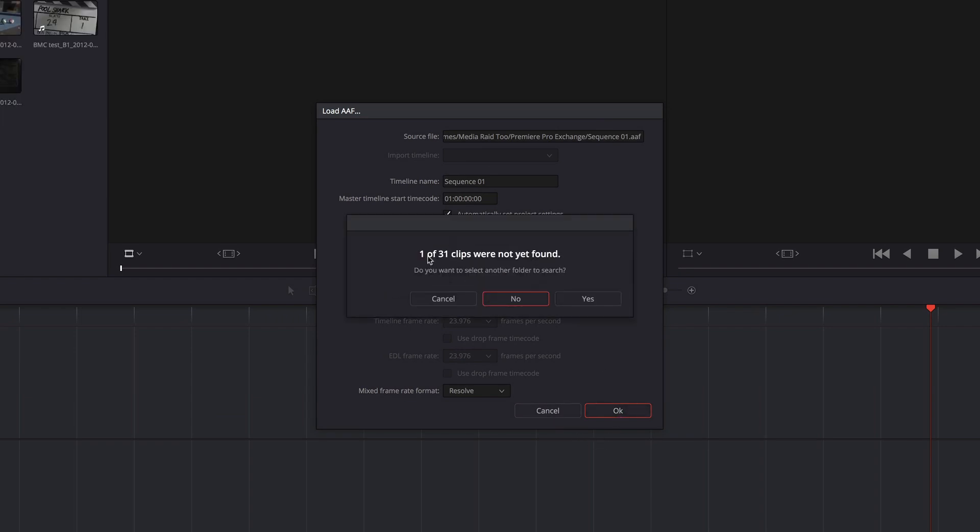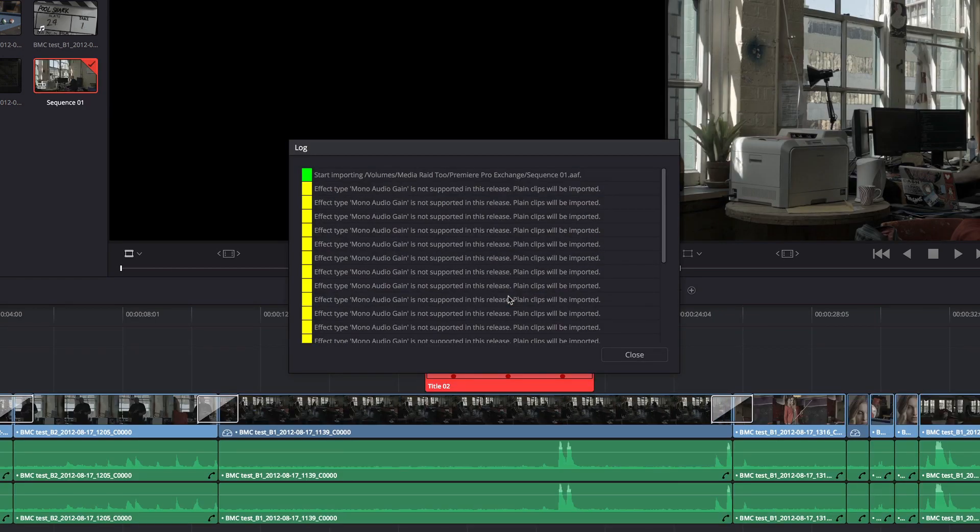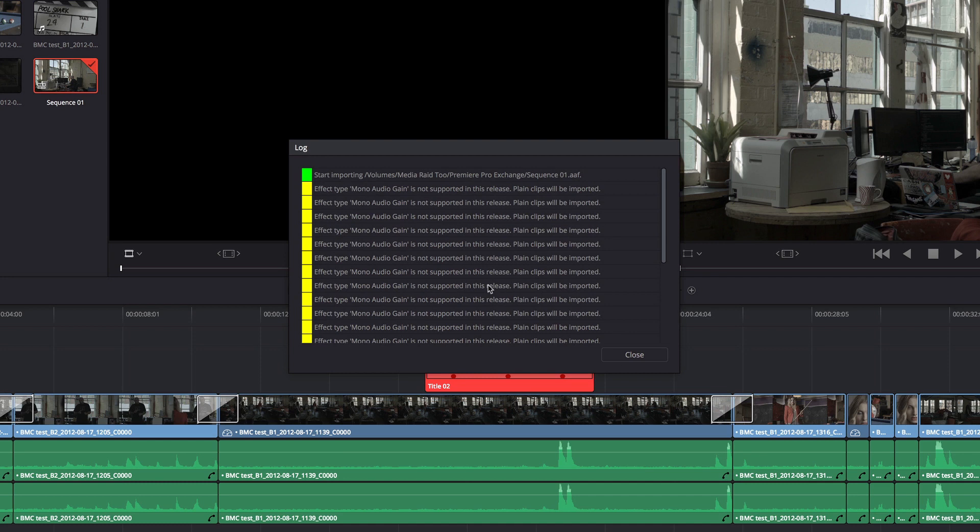I get a complaint about one of 31 clips that couldn't be found. I'm going to click No. I don't want to search another folder because I know that that's going to be this title that can't be translated. So I get a log of what's going on and a lot of people freak out when they see this because they think all this stuff has gone wrong.